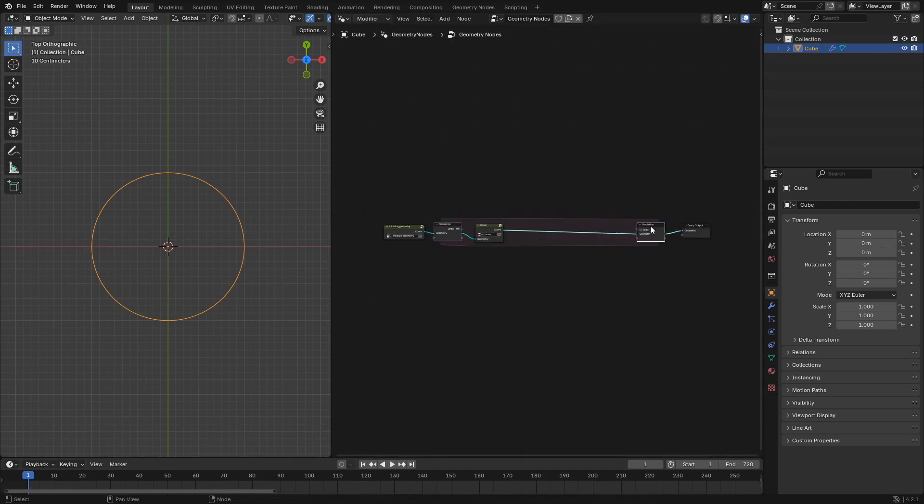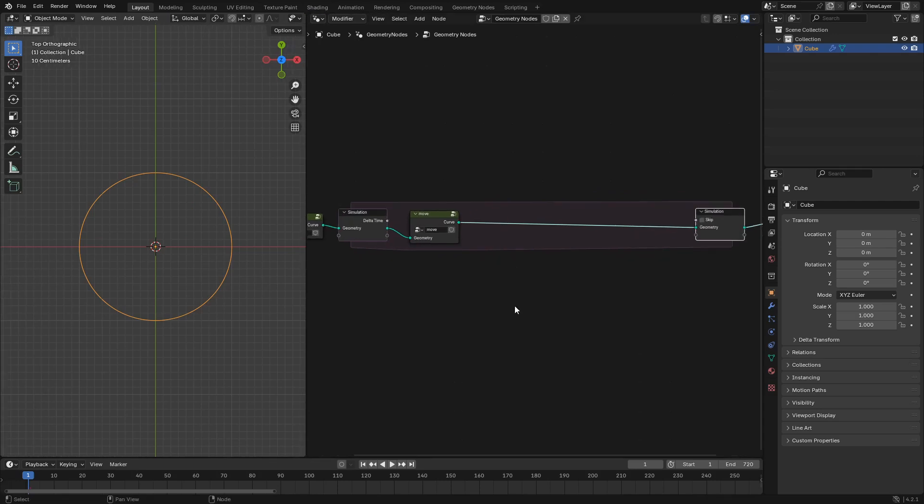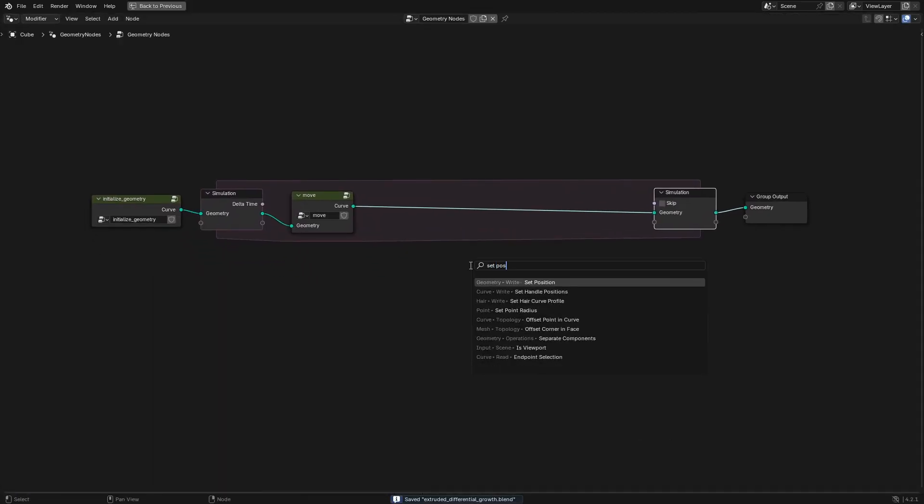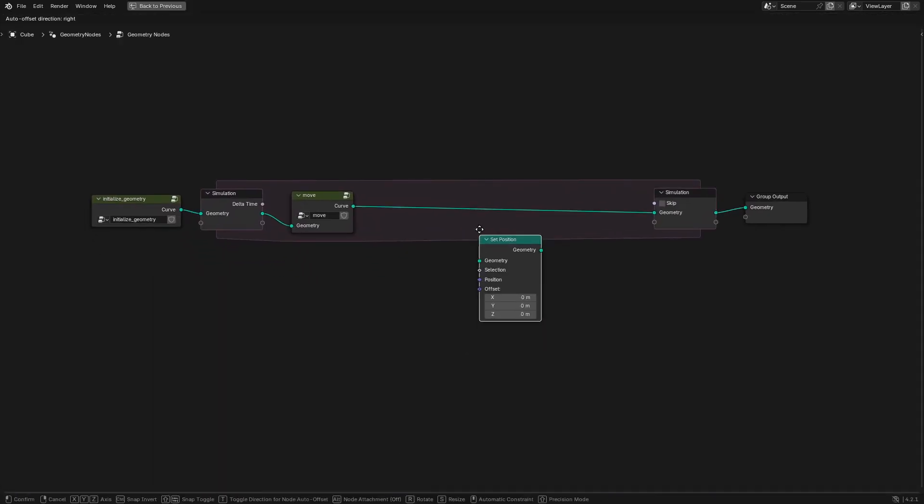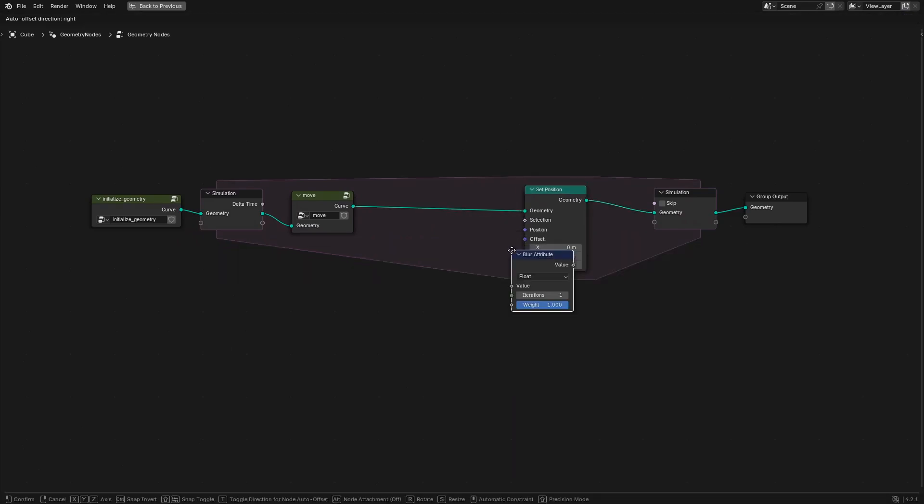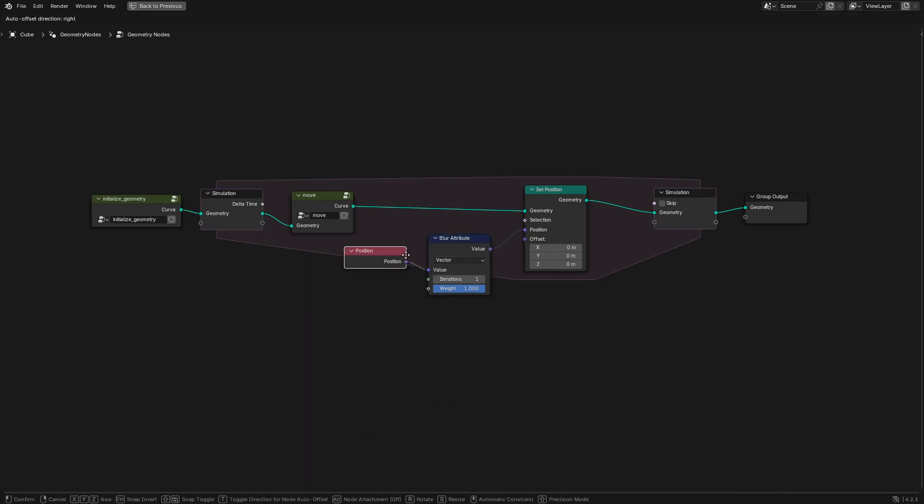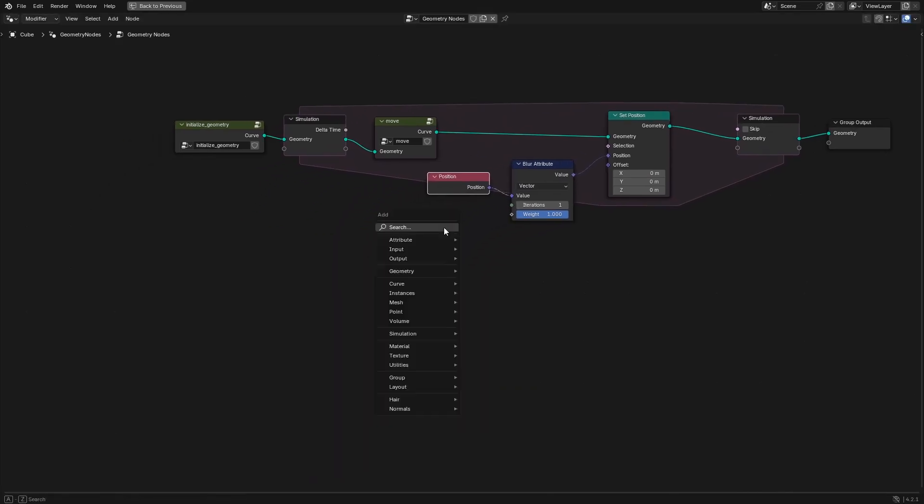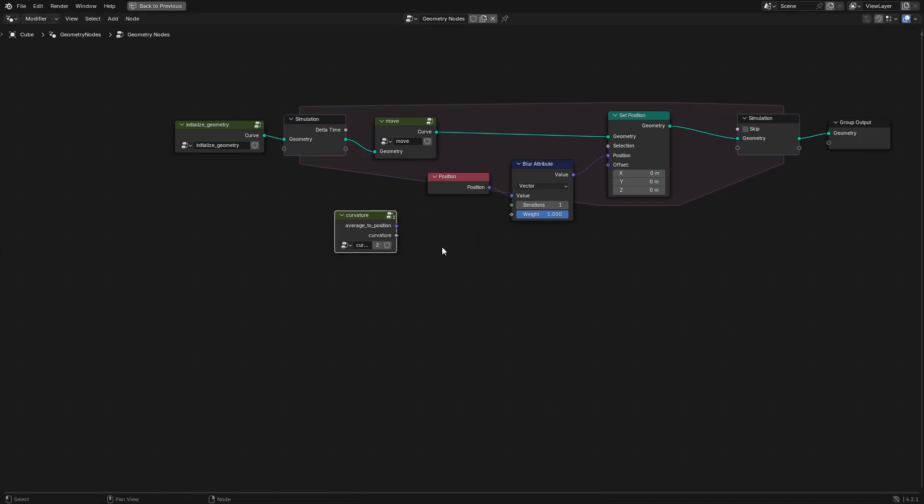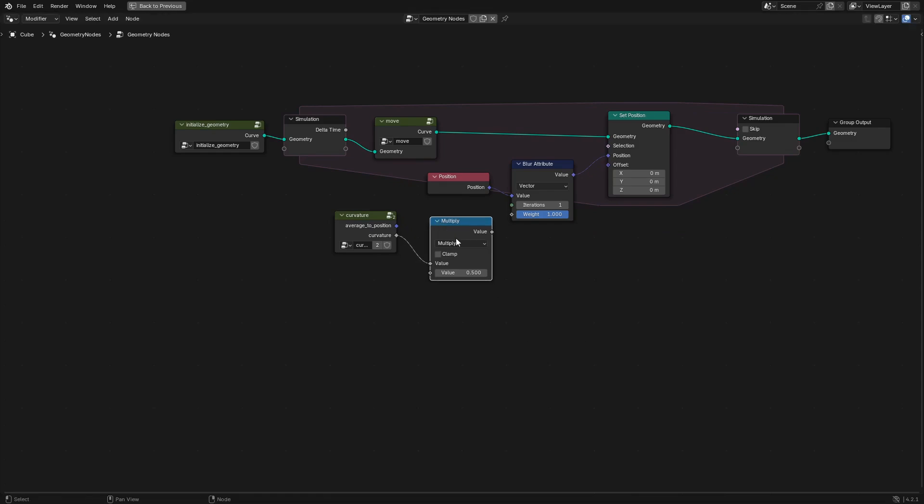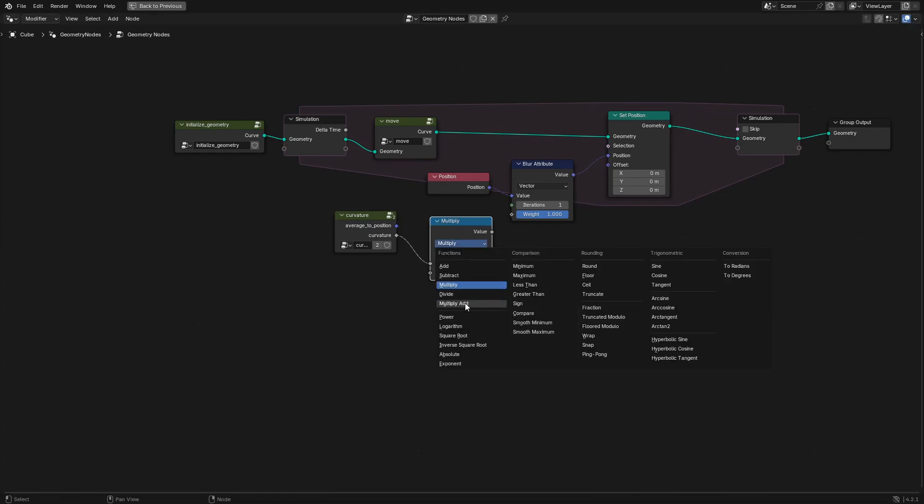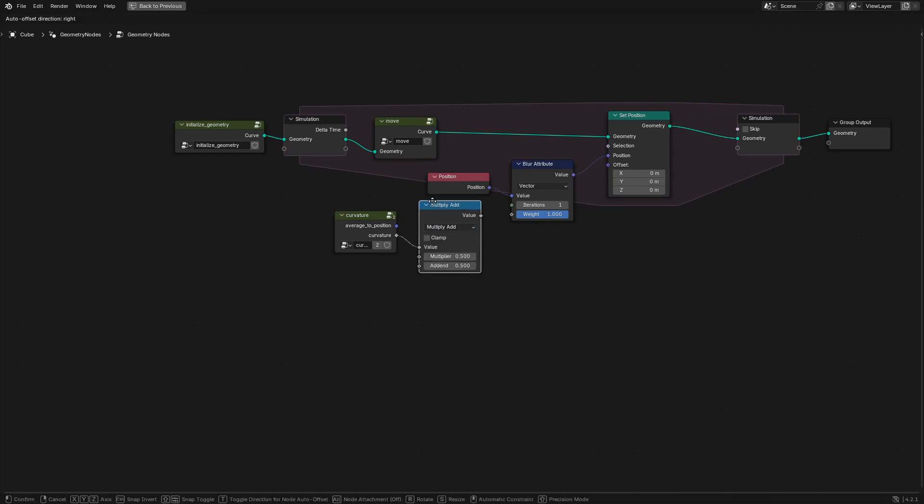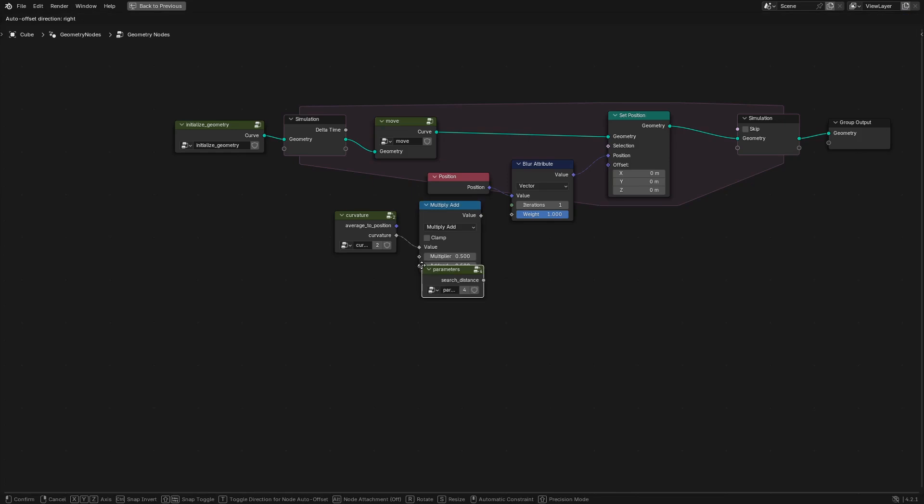Then we'll take everything that we currently have in the simulation zone and put that into its own node group called move. The next node group we're going to add is the smooth node group, so we use another set position node and then use a blur attribute set to vector with the position attribute as input. If we just leave it at that we're not going to get a very interesting animation because everything is just going to smooth out over time.